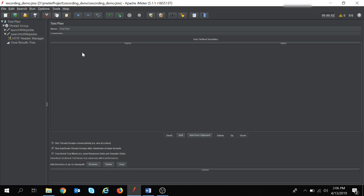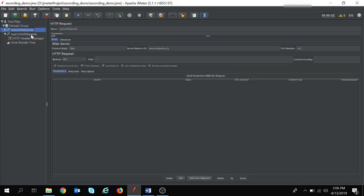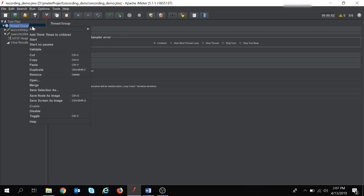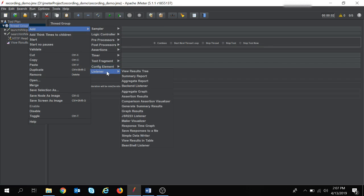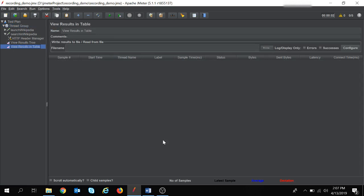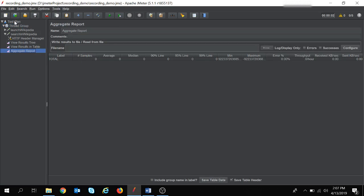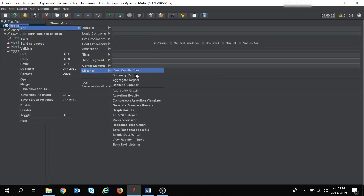I will take the requests from my previous session, where we had taken two requests: to launch Wikipedia and to search in Wikipedia. I had added one listener in the last session — the View Results Tree. So I will add some more listeners today. Navigate to the thread group, right-click, go to Add, then navigate to Listener. I will add View Results in Table, Aggregate Report, and Graph Results.